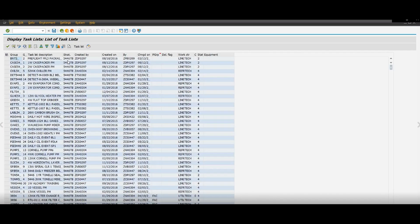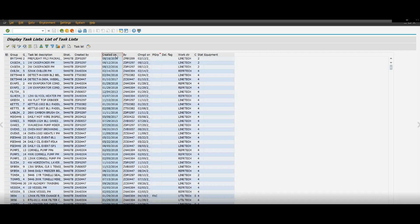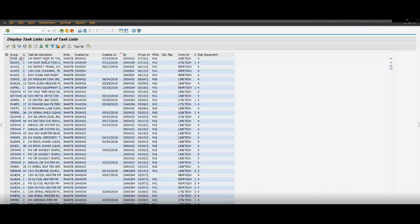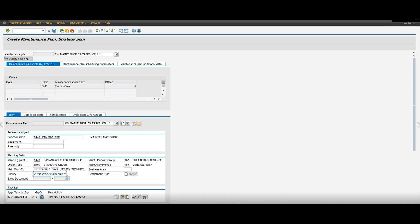And then here you're going to look for the task list you created. So I'm going to just filter out by date because mine should be in the top. And here it is, maintenance shop 5S task. So now you can see it's on there. So that's pretty much what you're doing on this page.